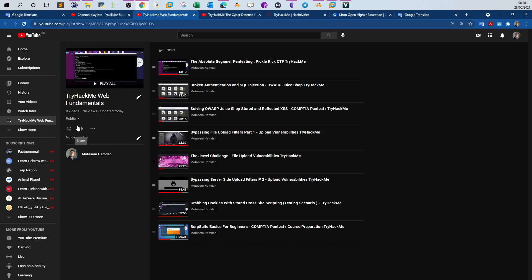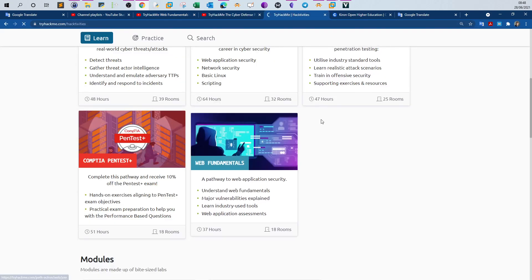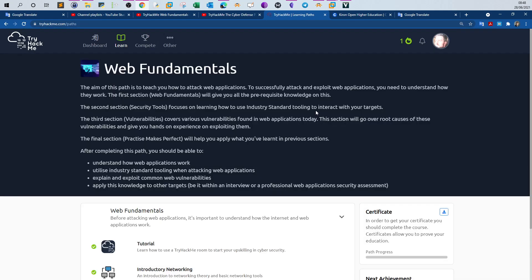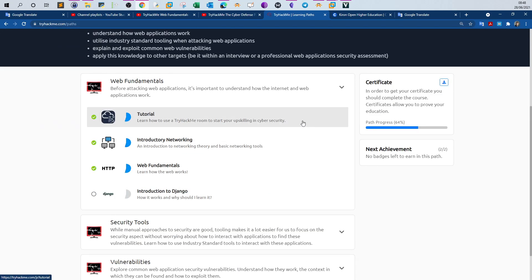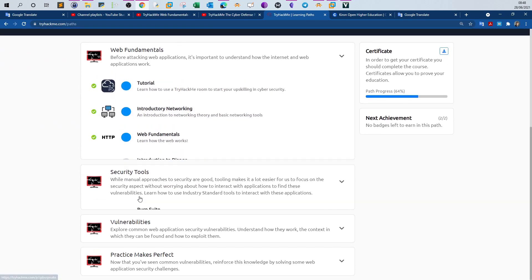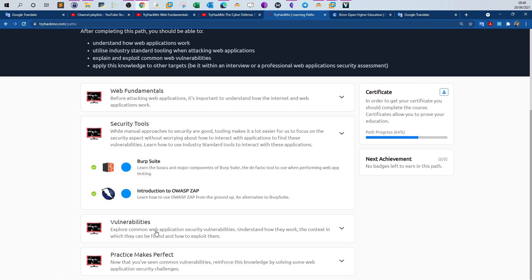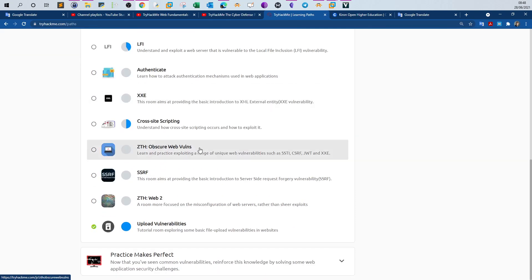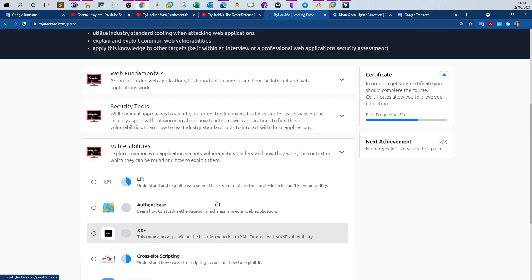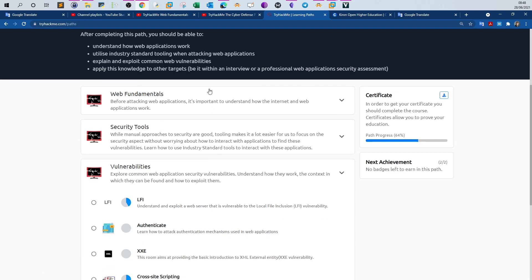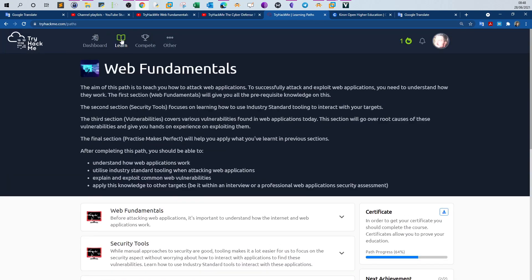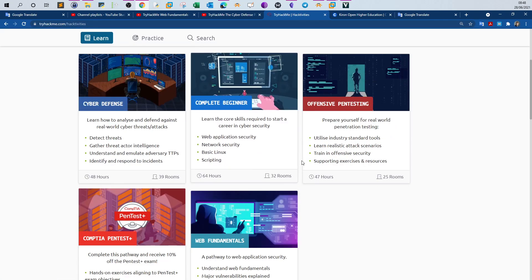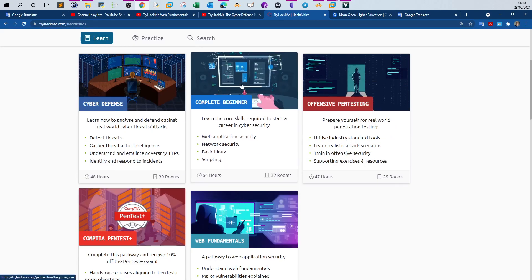The new one that I have created is web fundamentals. You can also access the playlist for this pathway. There is already eight videos in this playlist and we'll be counting. Basically today will be a room from this path, so we have security tools vulnerabilities. We start with LFI and all of the upcoming videos will be part of this pathway.